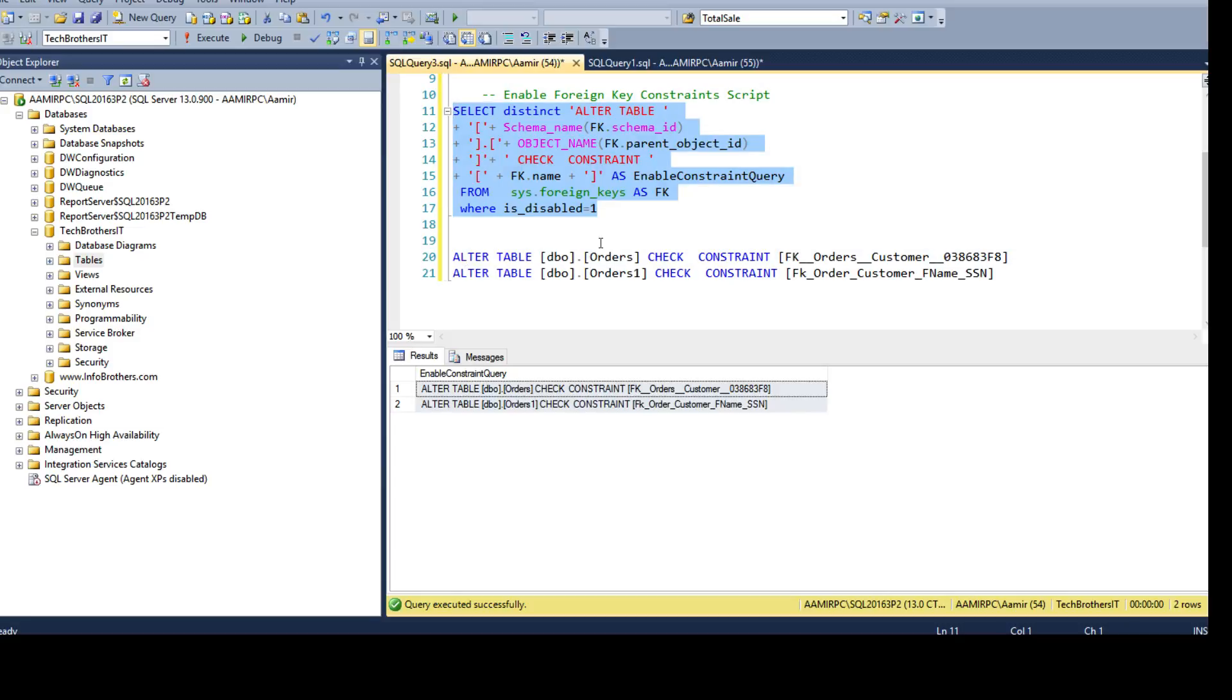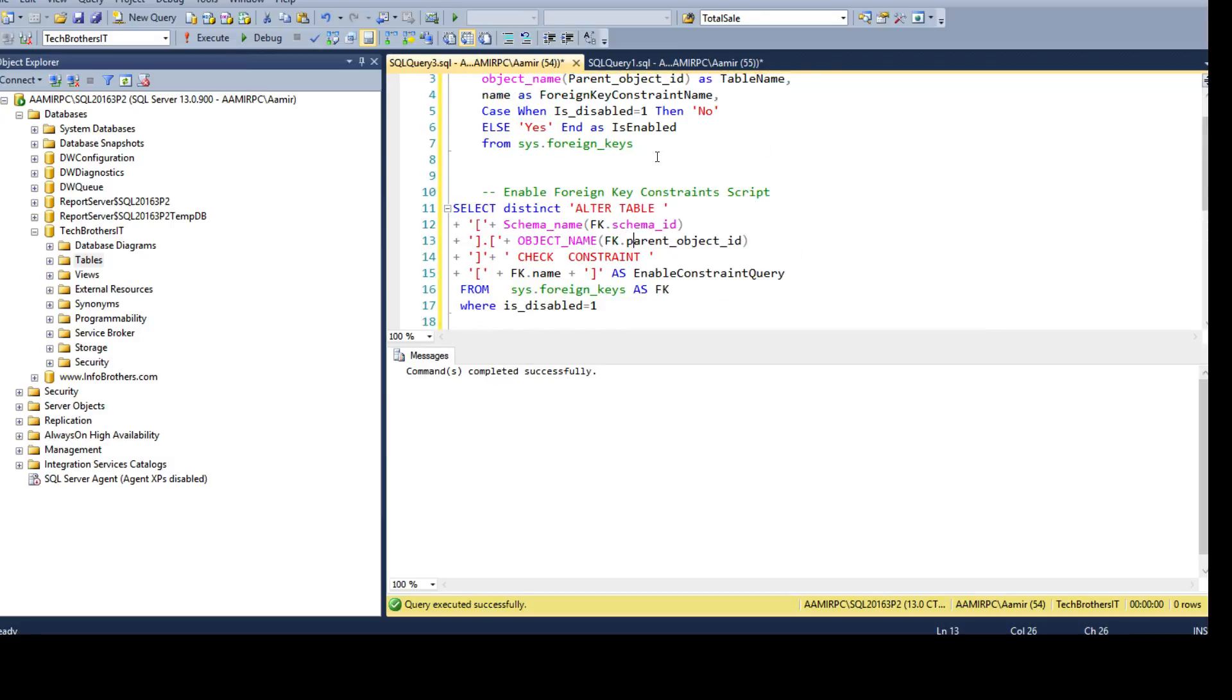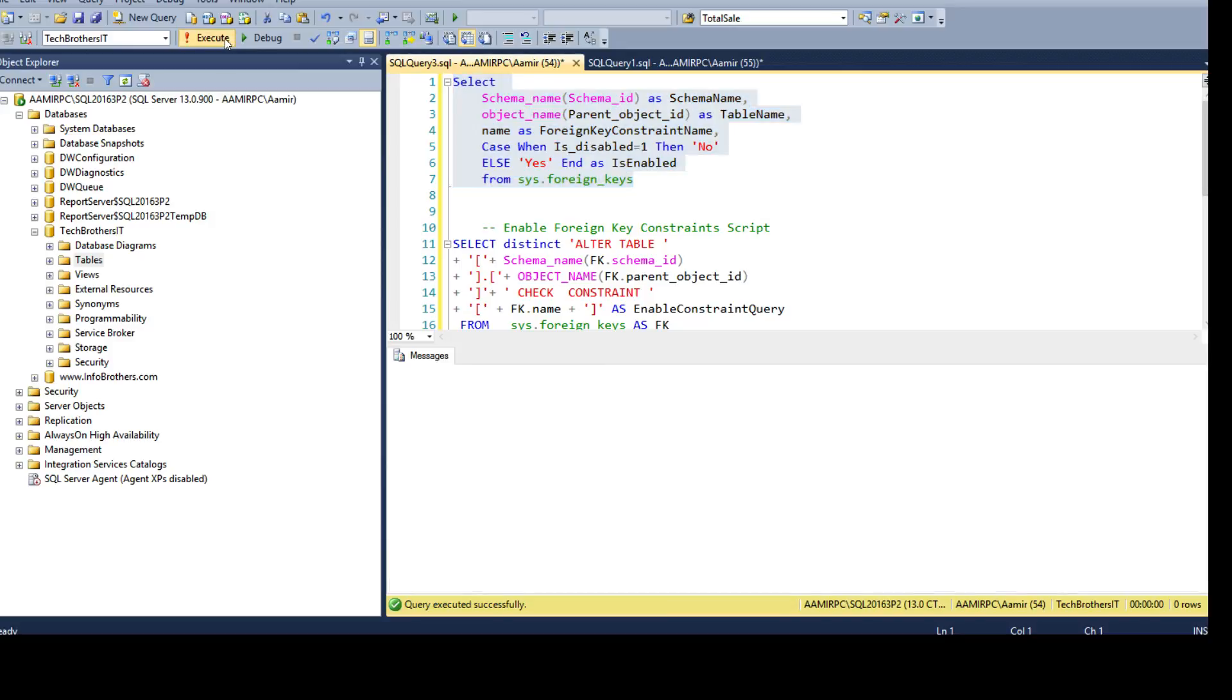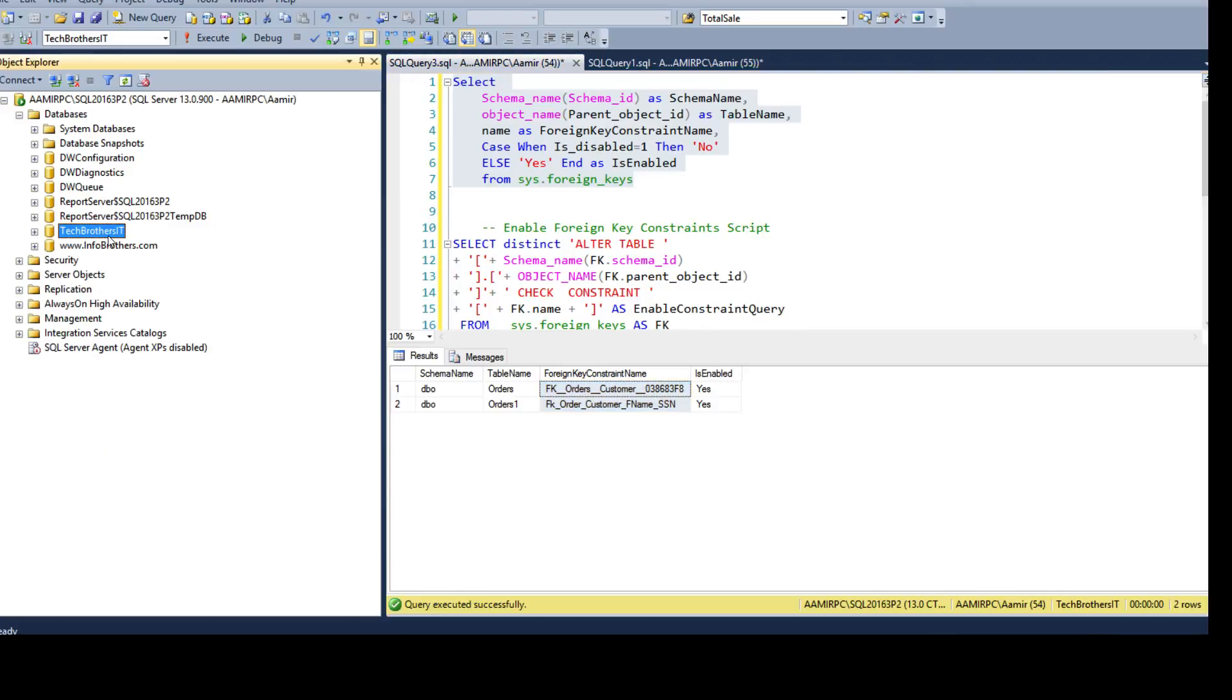And you take those scripts, run them, let's run them now and they completed successfully. Let's check the status again and now we go ahead and run the statement and we see that this is enabled. So all the foreign key constraints are enabled in this database where we are in the Tech Brothers IT.